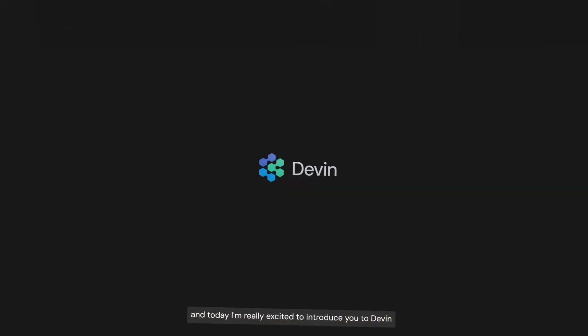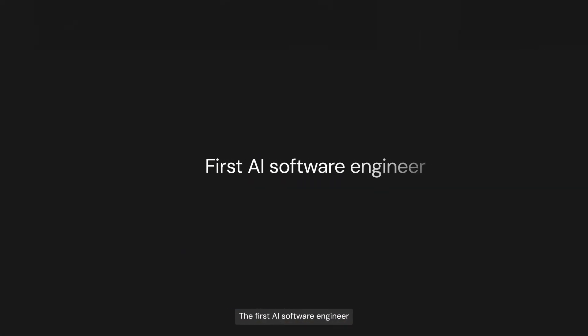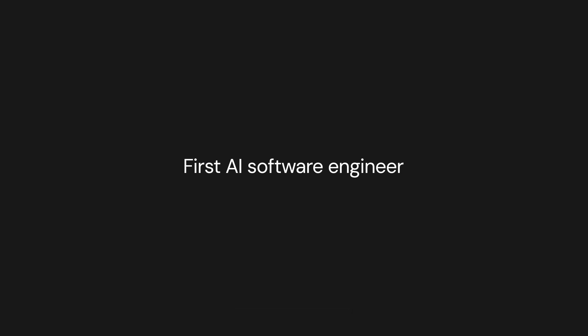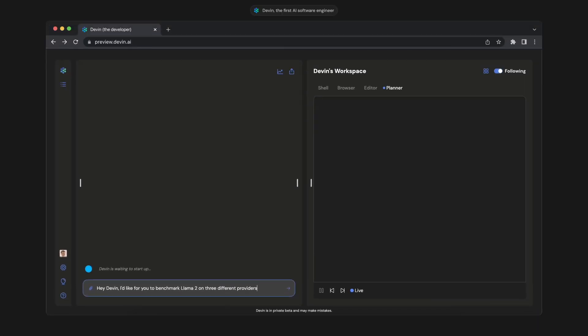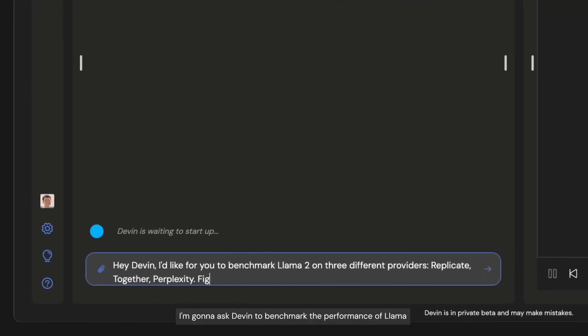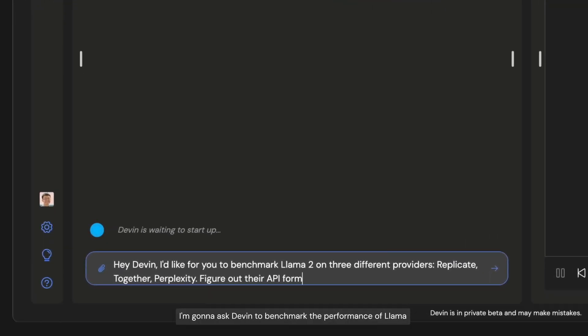On this channel, we had taken a look at Devon previously, which is the first AI software engineer. It's a fully autonomous AI software engineer that can complete tasks on Upwork, code applications, and so much more.